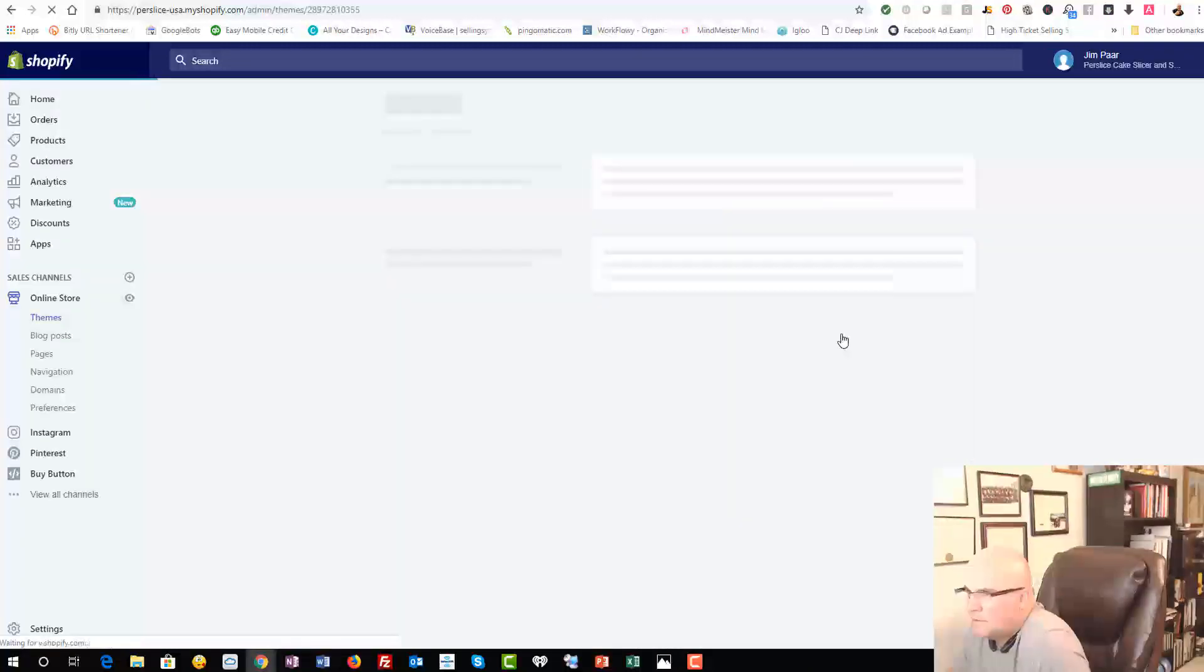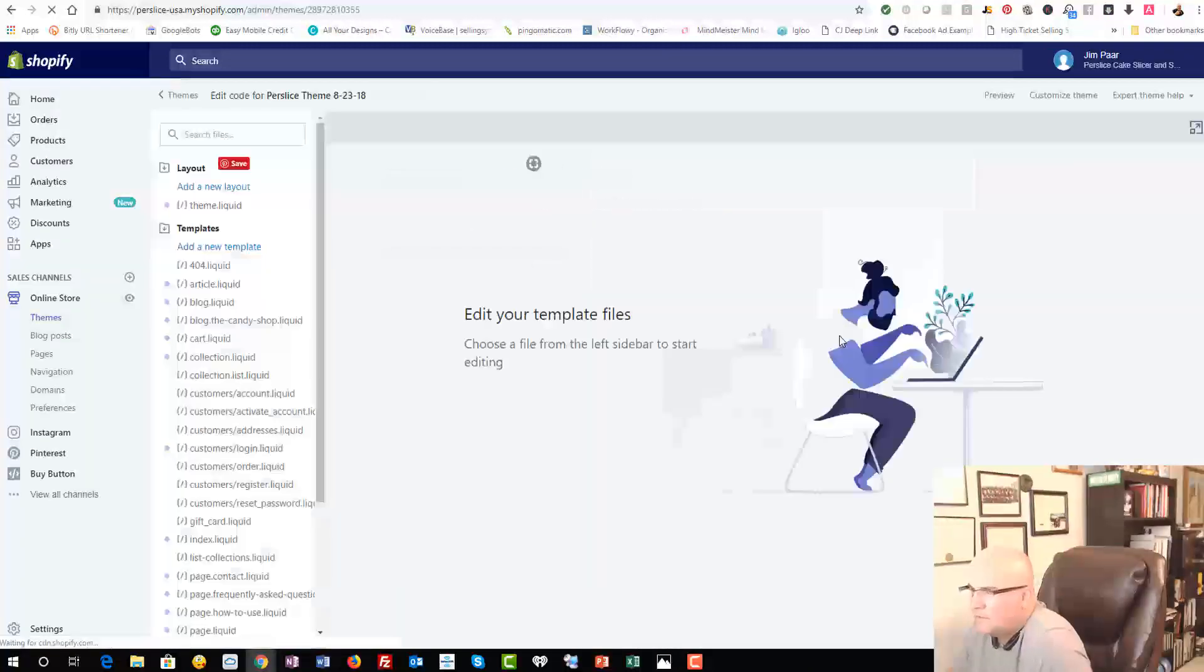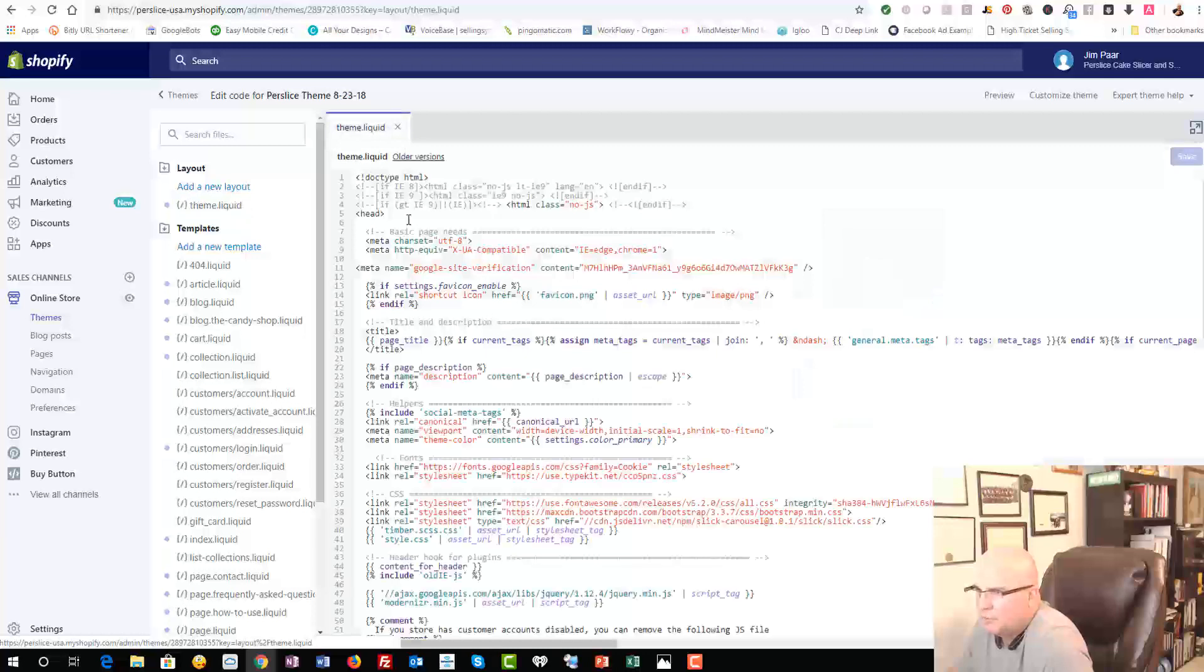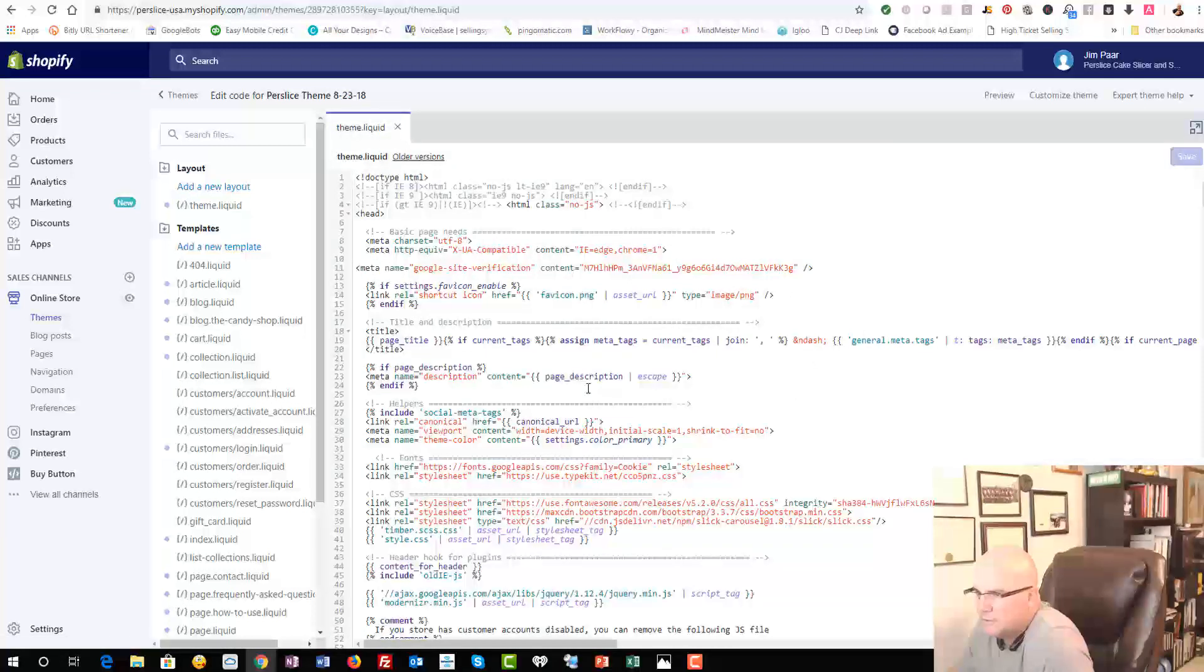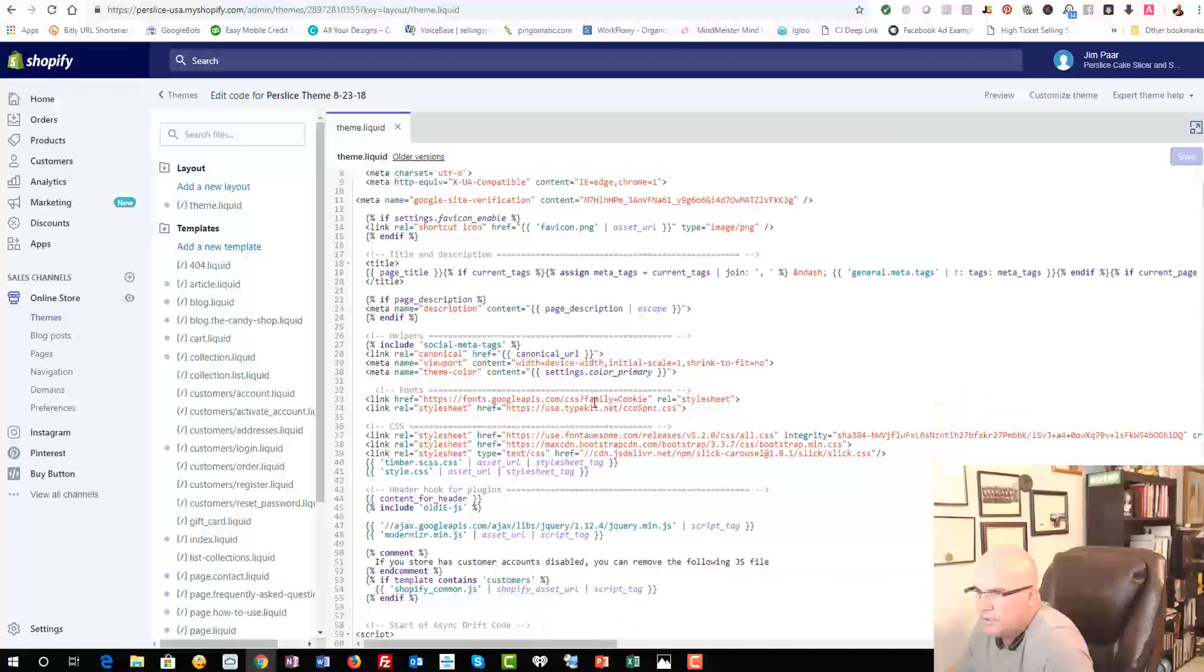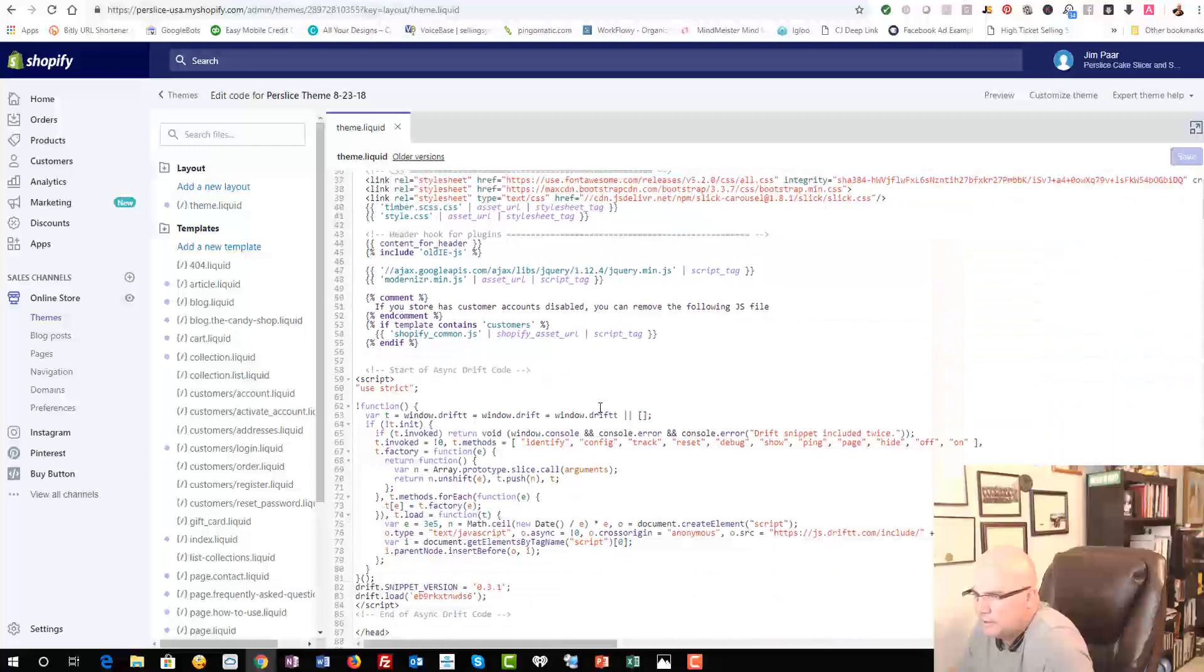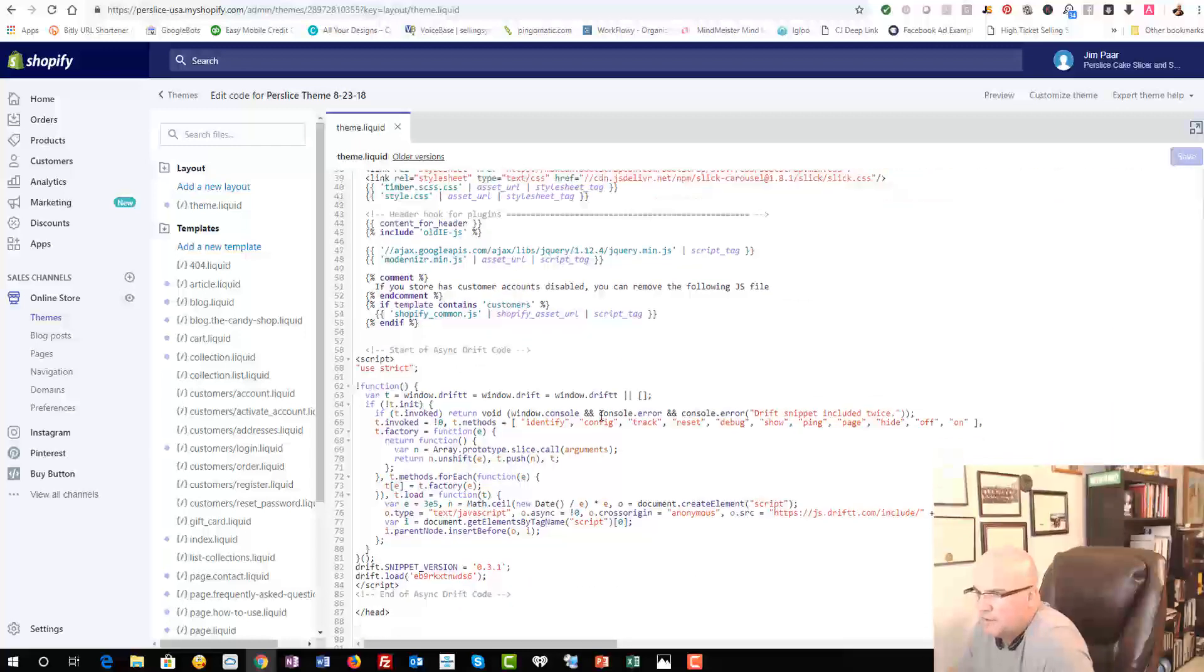And it's going to open up basically an HTML editor, and we want to look for this Theme.liquid because that's your homepage. And then you're going to put it into the header. So we want to find the head.